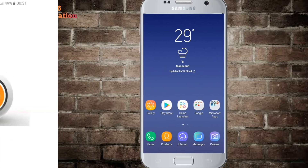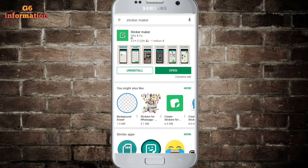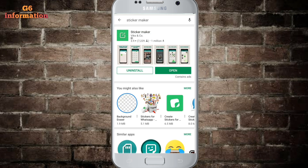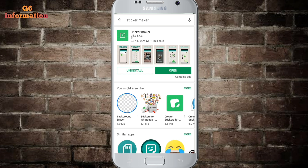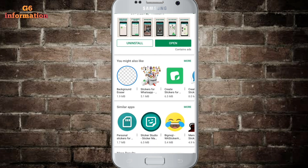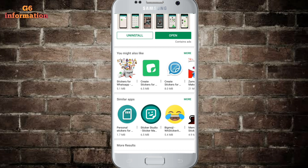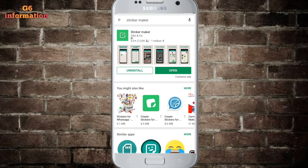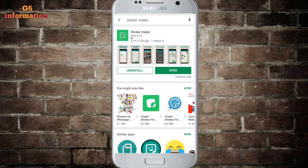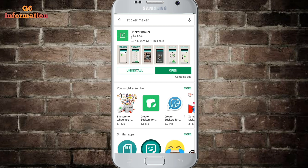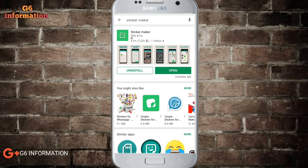You can type this in the Play Store — you can type 'sticker maker'. I already downloaded it. I am using a green color and the sticker maker app to use the stickers.